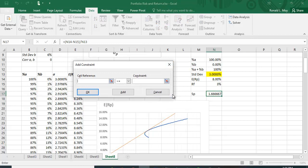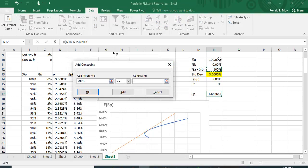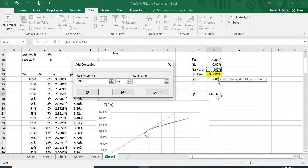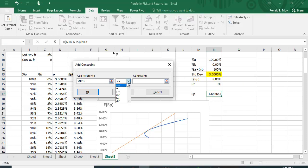and the constraint is that A plus B—A percent plus B percent—equals 100%, so equals 100%.